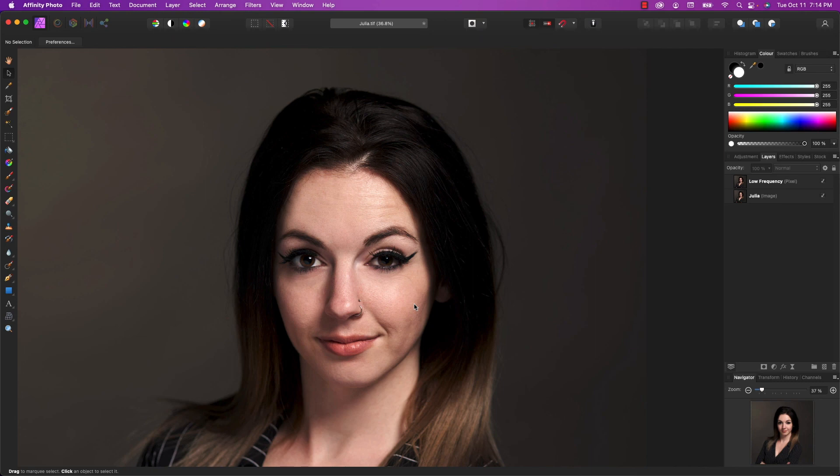Anyhow, I think that covers it for today. I hope you enjoyed this quick tutorial on skin retouching in Affinity Photo. Thanks so much for watching. I'm John Martins. Please subscribe and I'll see you next time on Apple A Day.